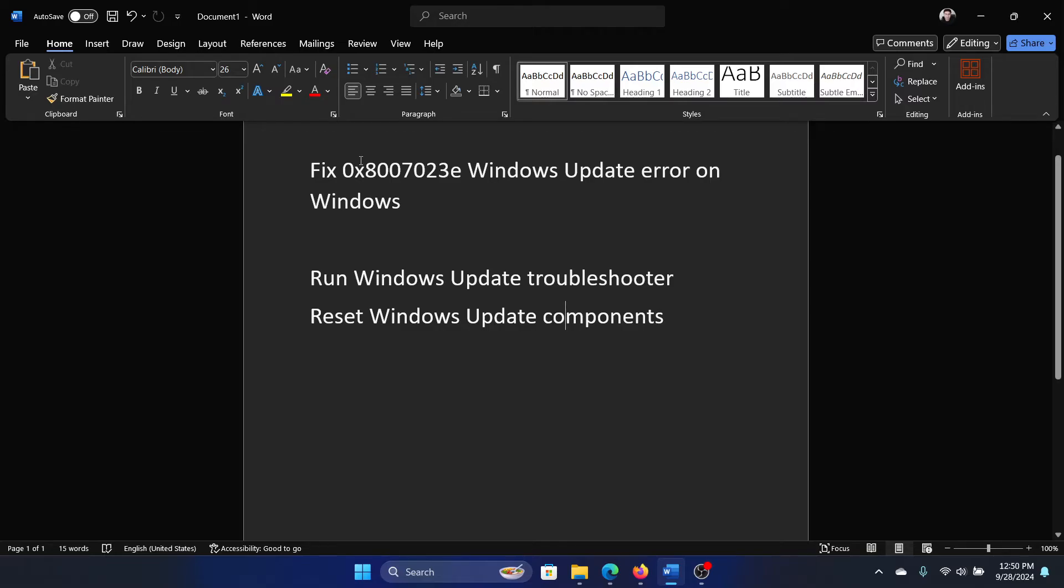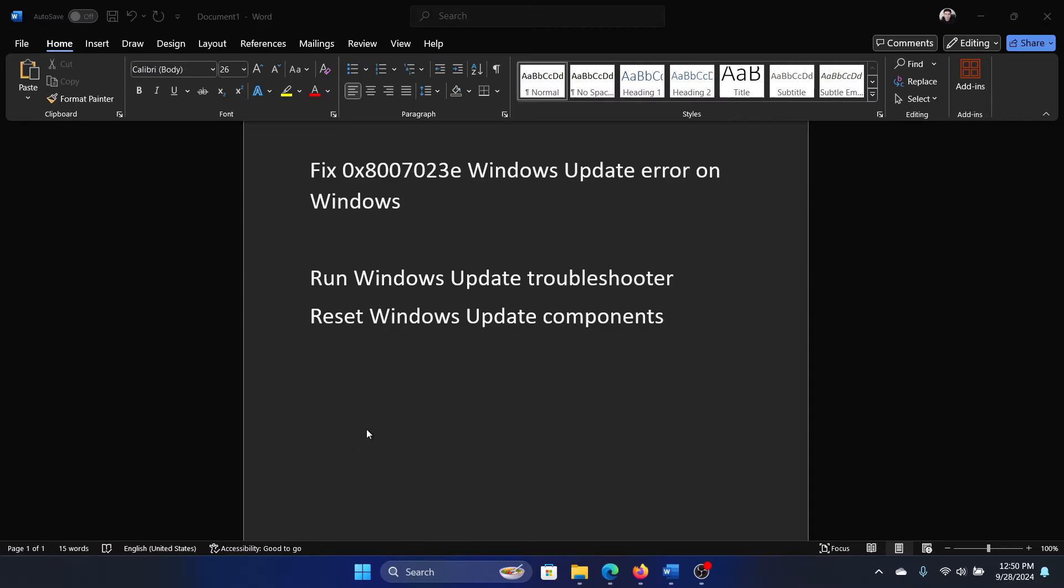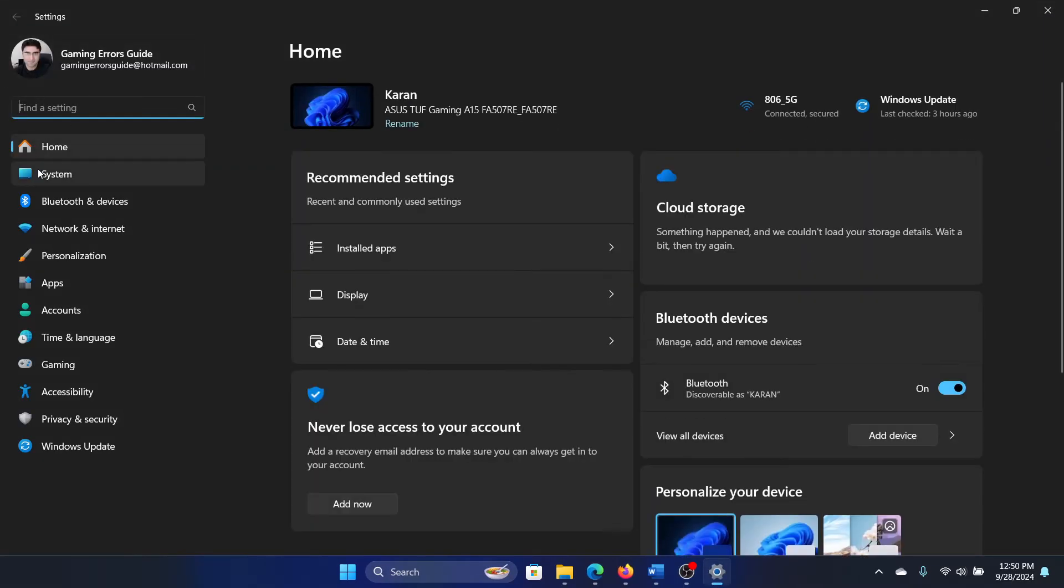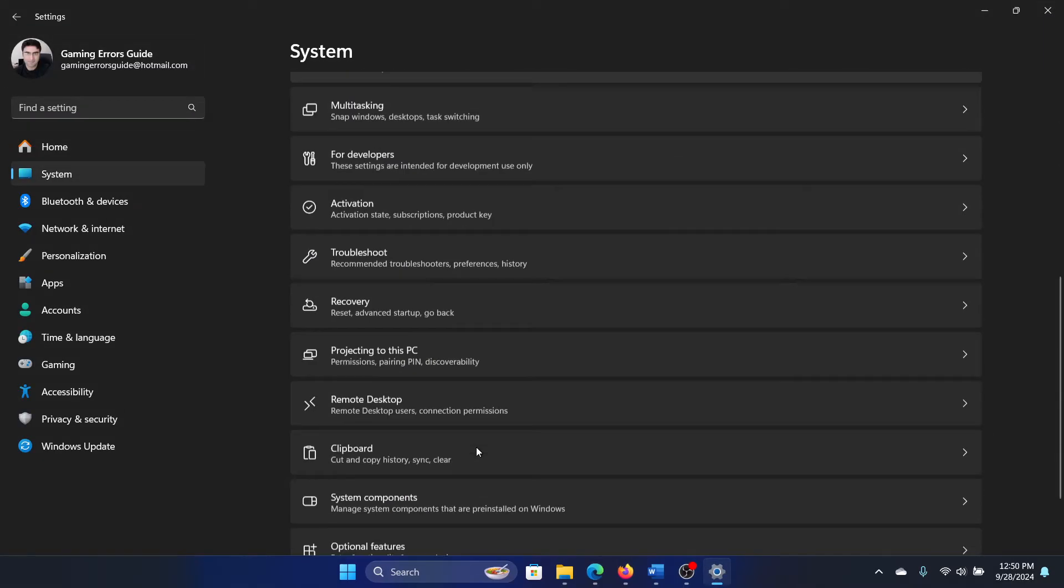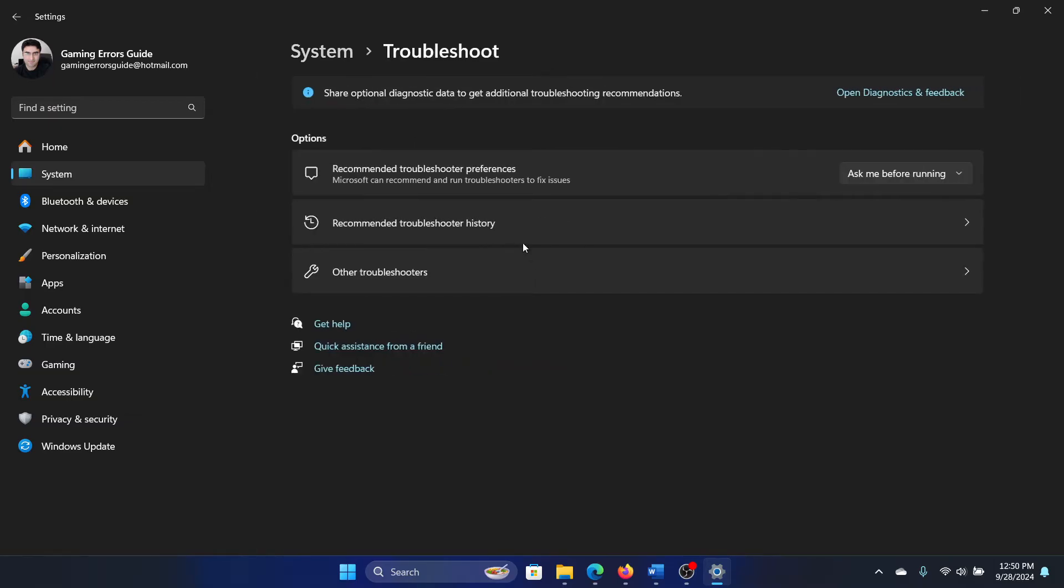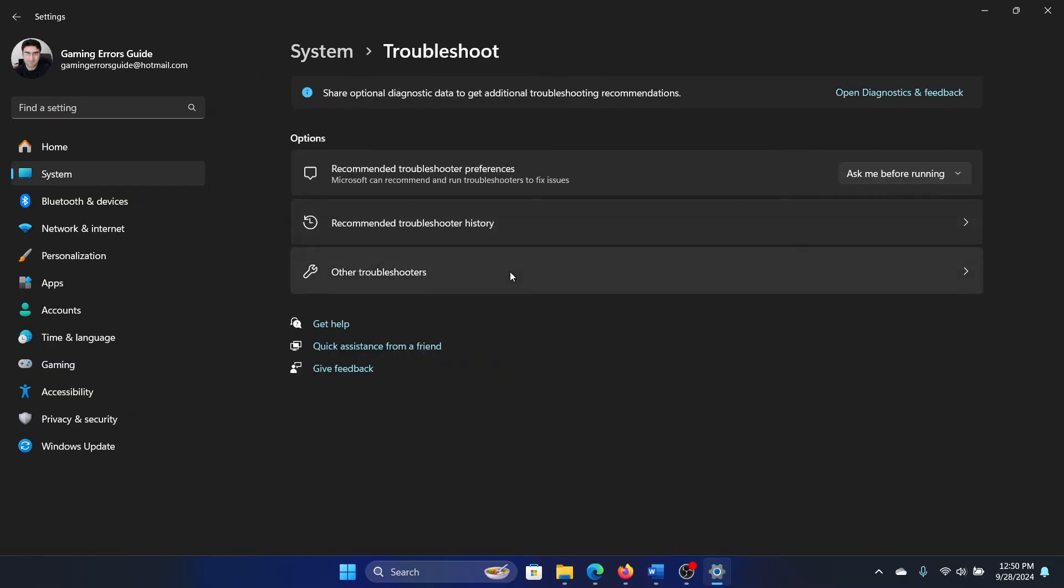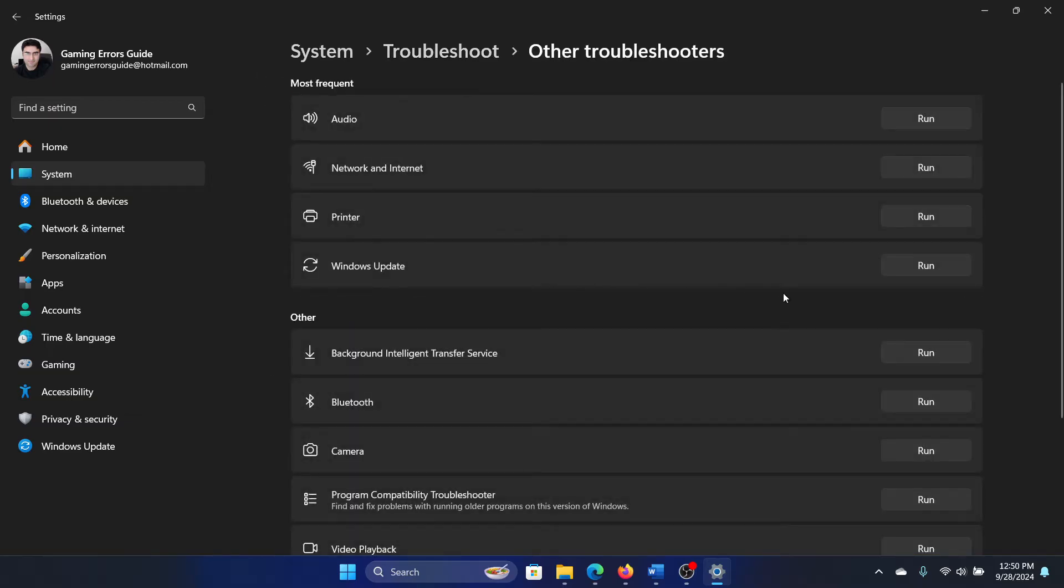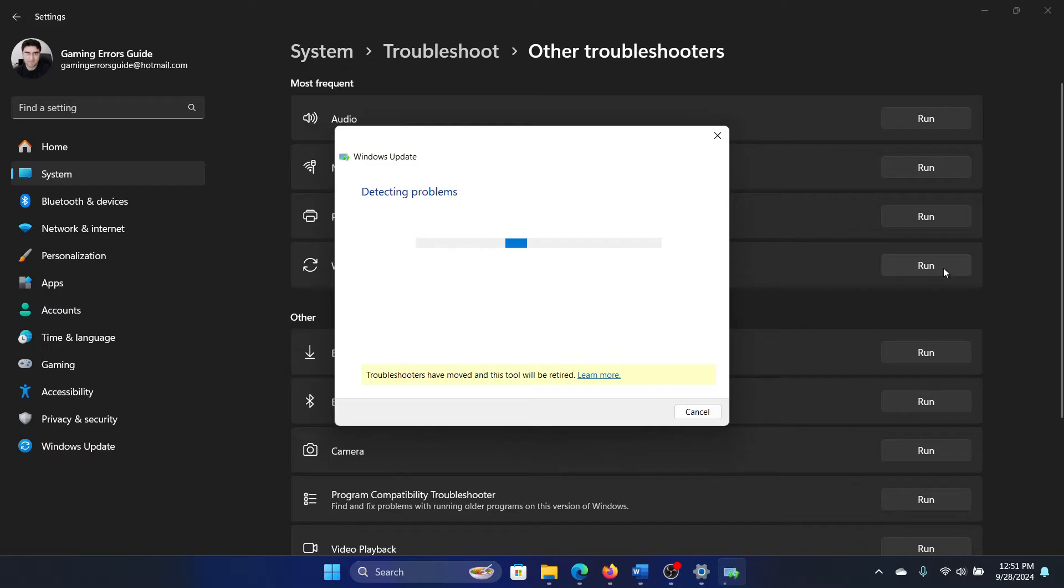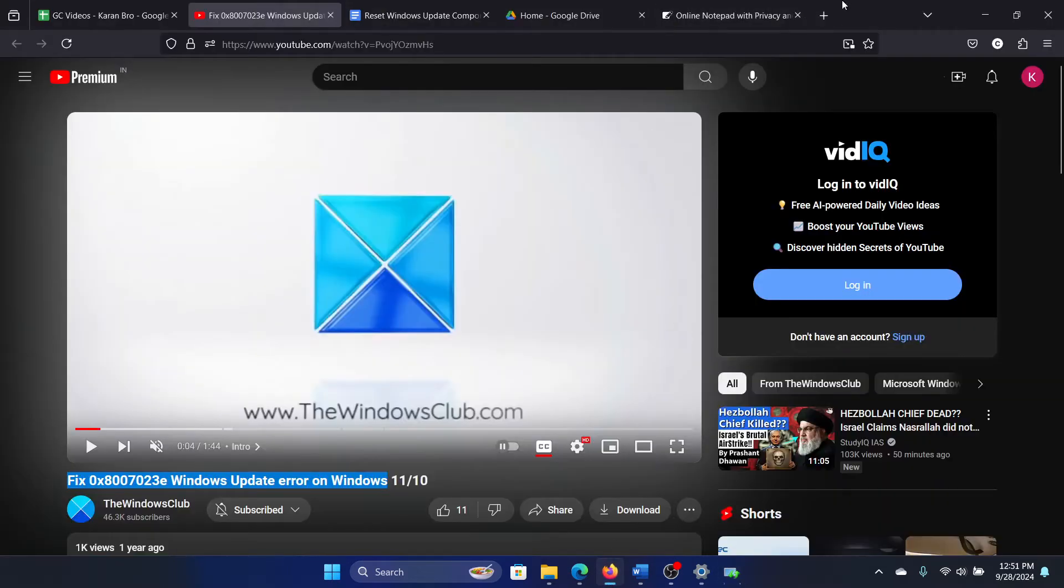The first solution is to run the Windows Update troubleshooter. Right click on the Start button, select Settings from the menu, go to the System tab on the list on the left hand side. In the right pane, scroll down and click on Troubleshoot, select Other troubleshooters, and click on Run corresponding to the Windows Update troubleshooter. It will start detecting problems and resolve the problem if possible.